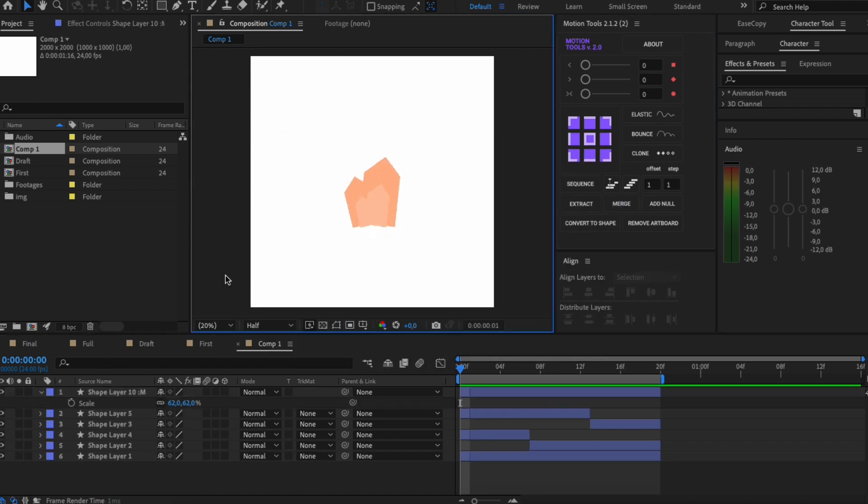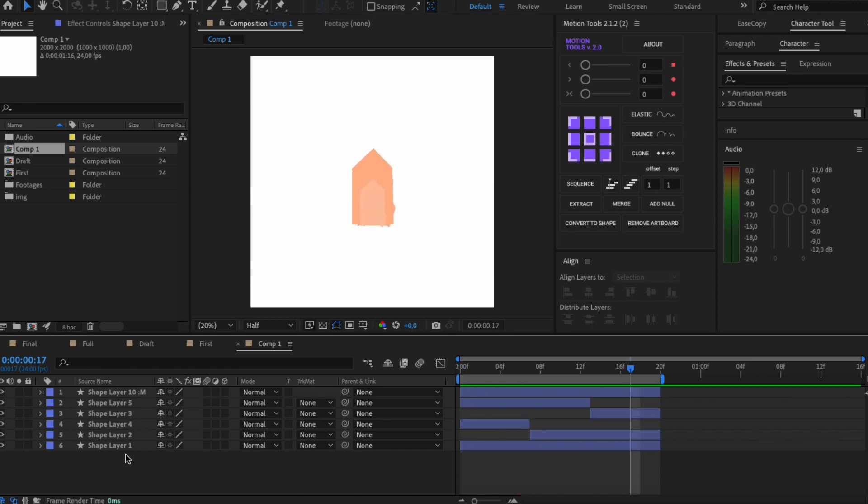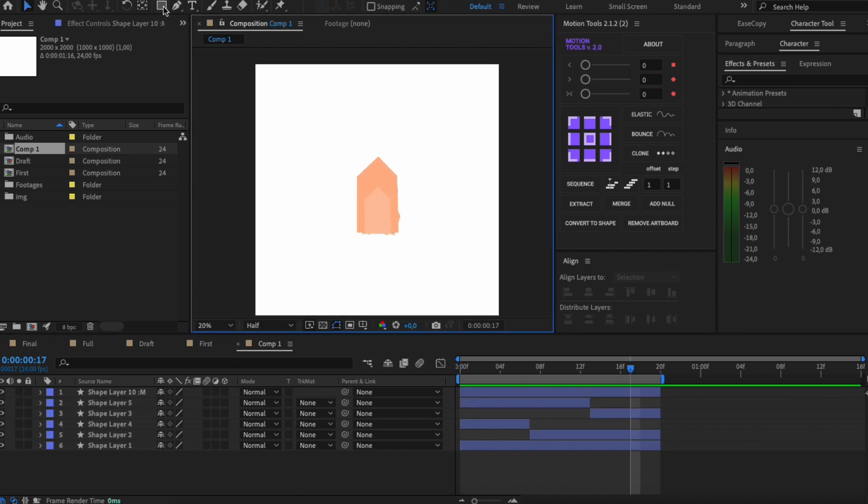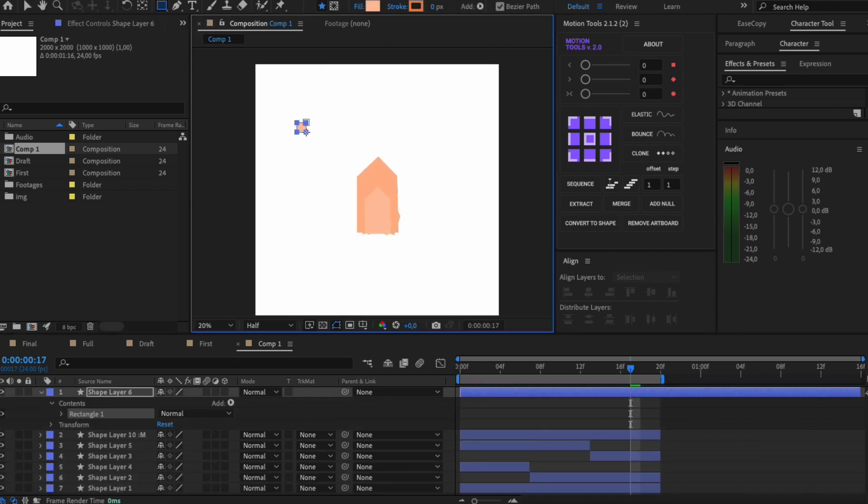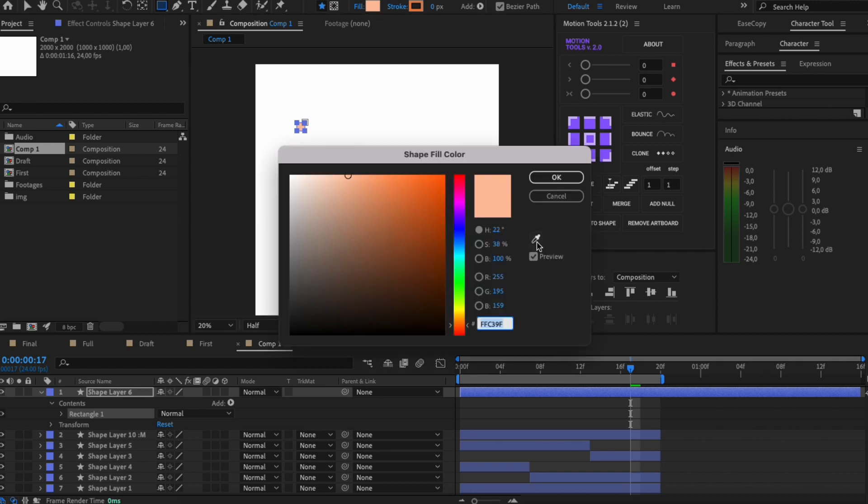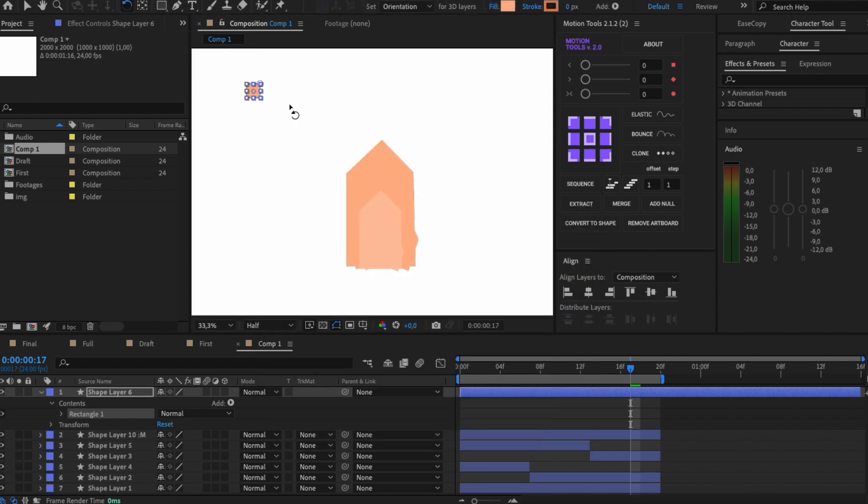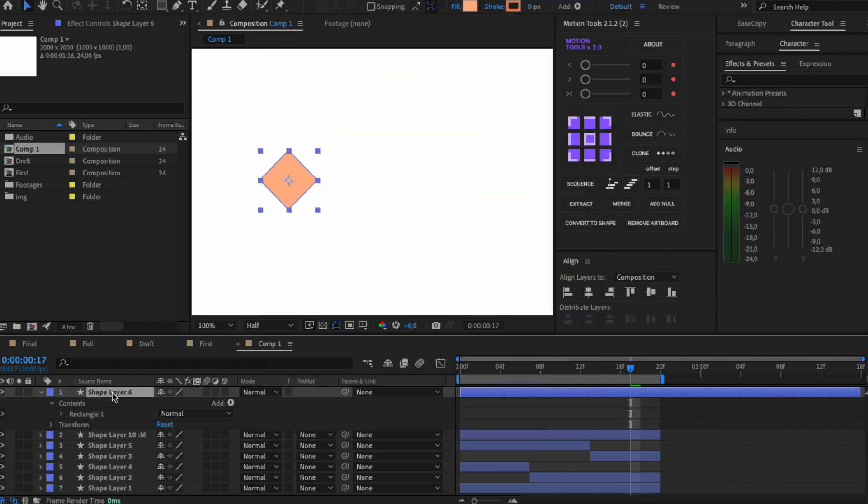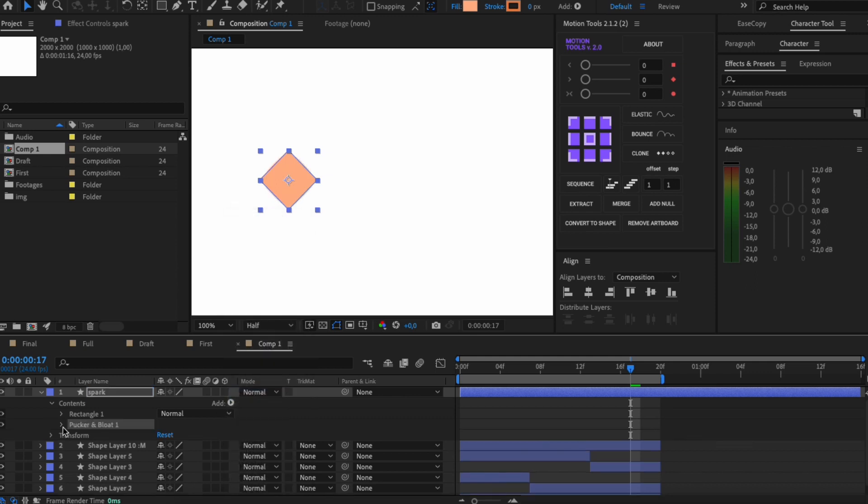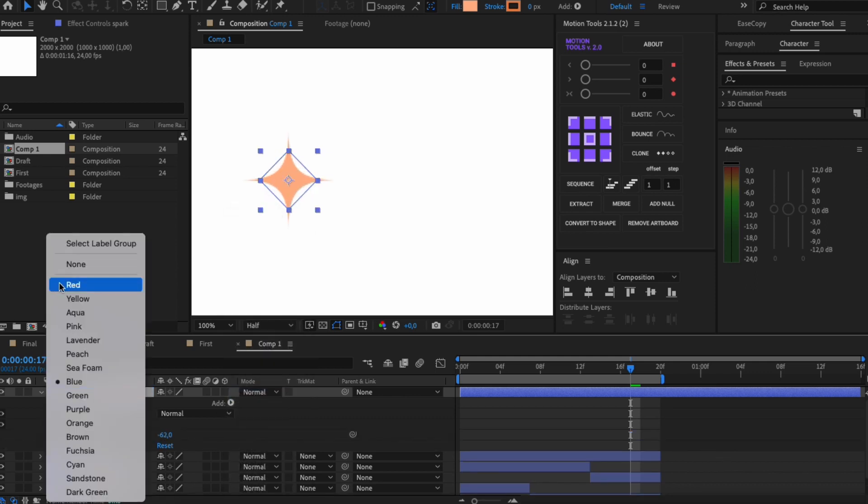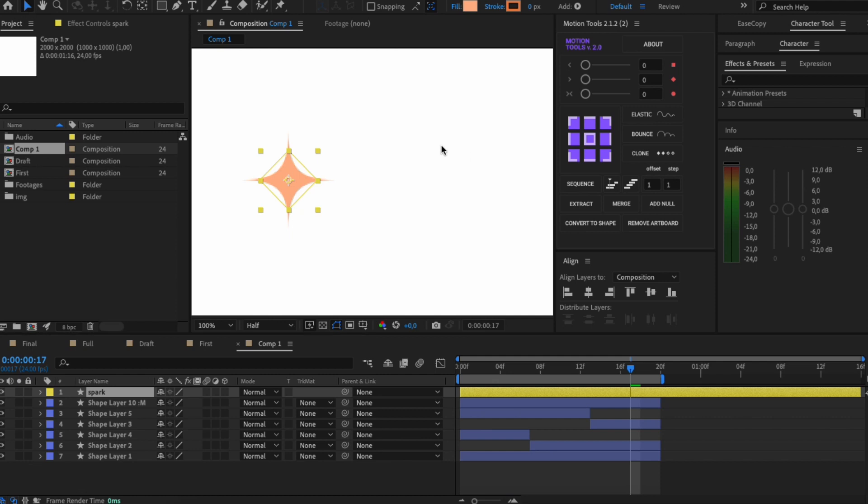Voila! I also add sparks. I create a rectangle and rotate it. Apply Parker and Blot modifier. It would add a kind of magical effect.